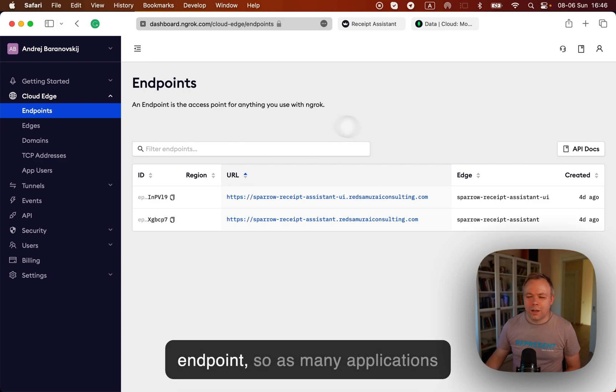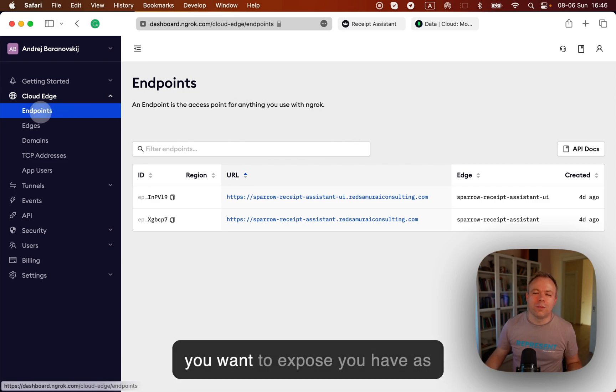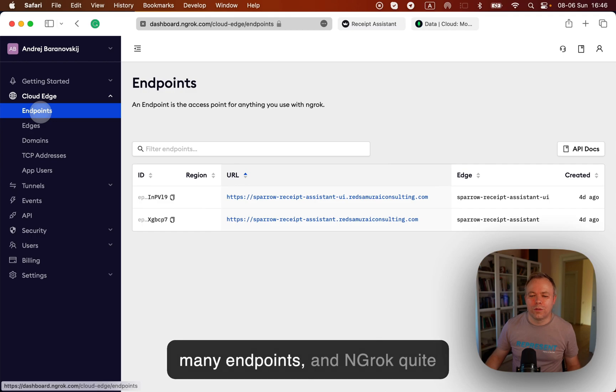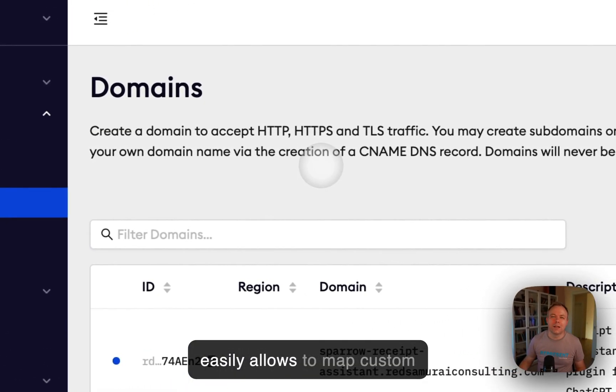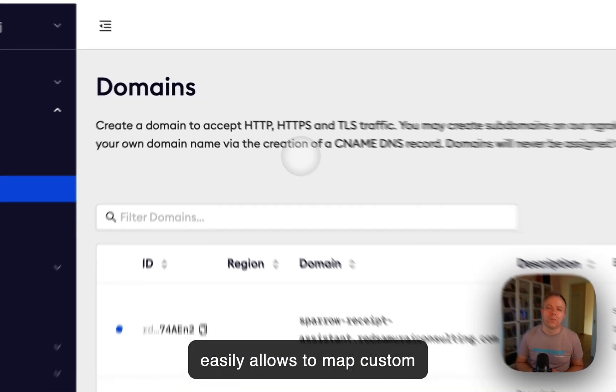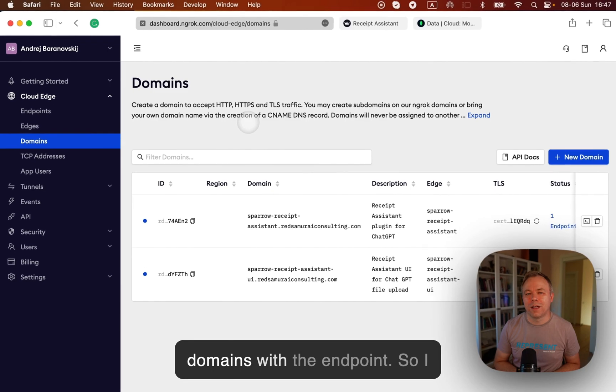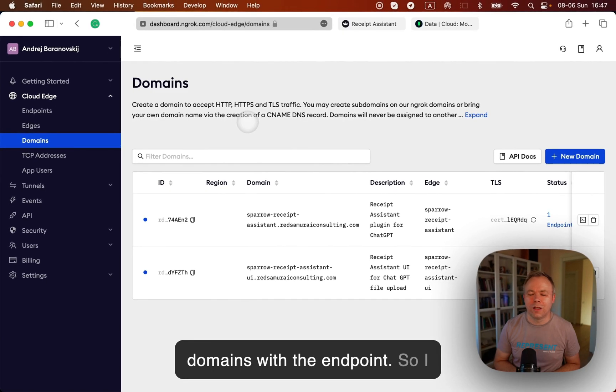Right, so you have the endpoints. So as many applications you want to expose, you have as many endpoints, and ngrok quite easily allows to map custom domains with the endpoints.